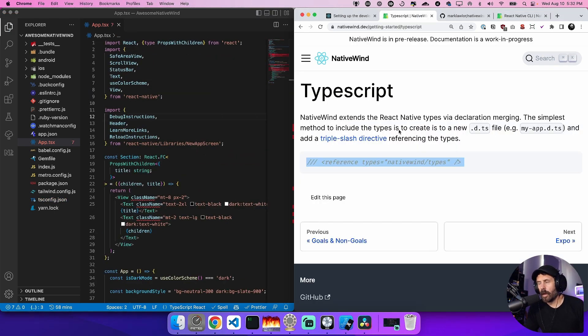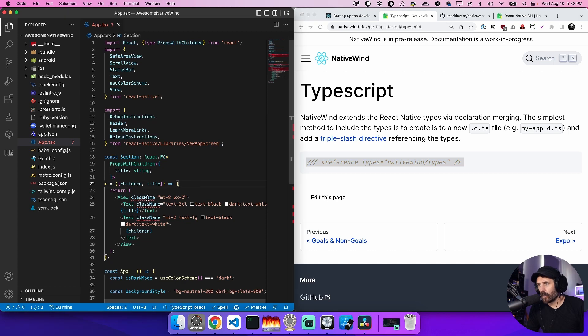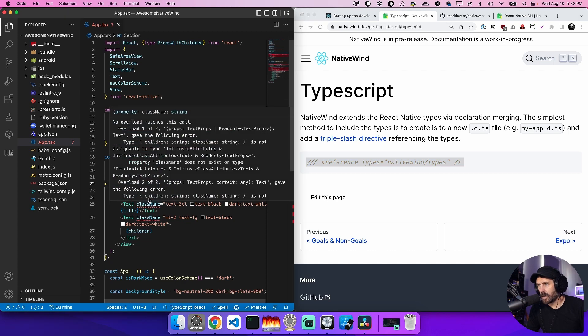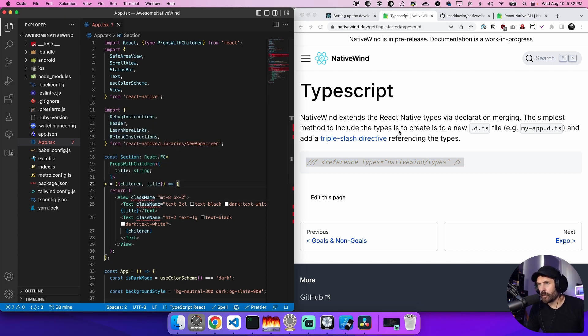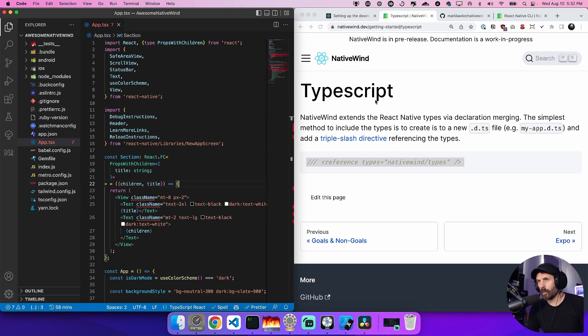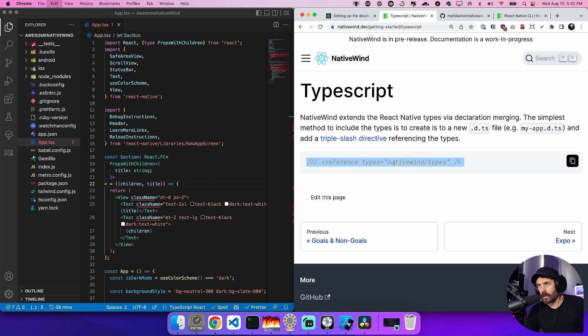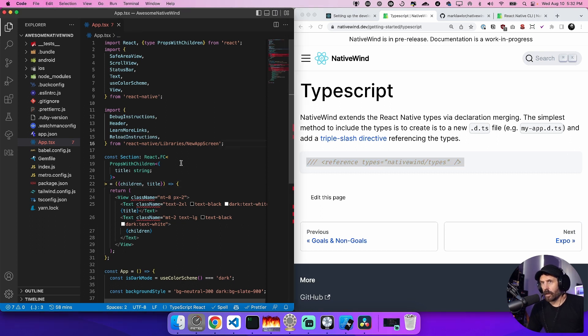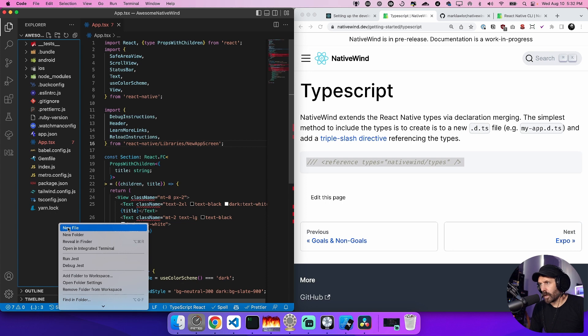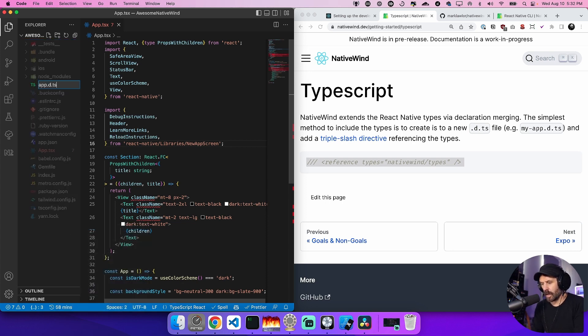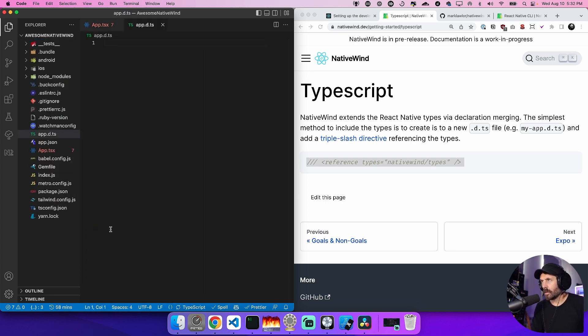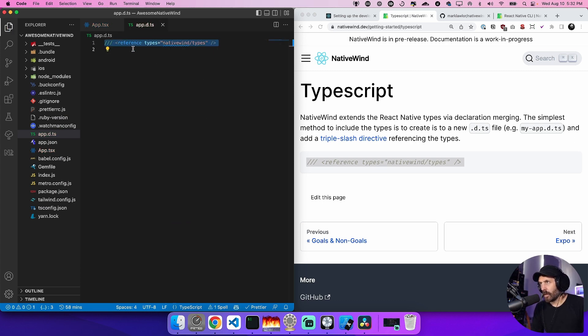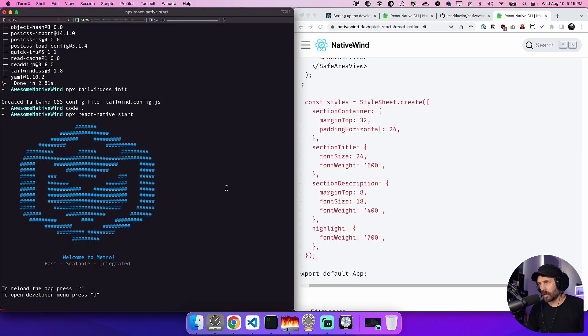Now you may also be seeing this red squiggly line for all the class names and it's a typescript error. In order to fix the typescript error in native wind, follow the typescript guide here and add this reference here for declaring the merging. So all you have to do is go ahead and create a new file and call it app or my app or something.d.ts and just paste this line in the three line commented out reference type. And then it works. So we'll do npx start.